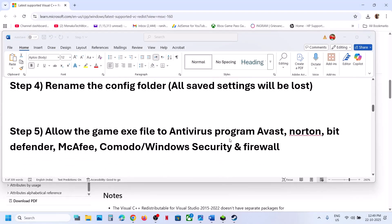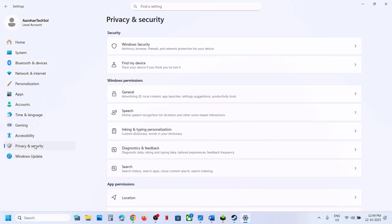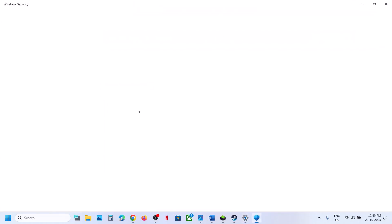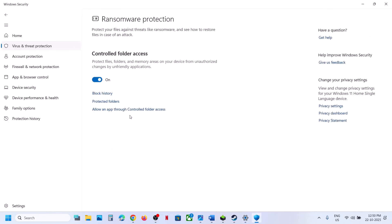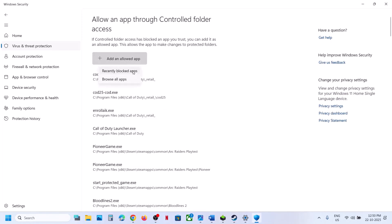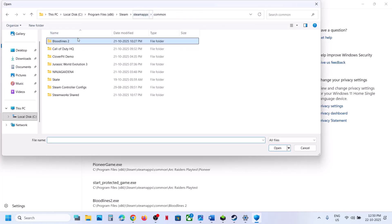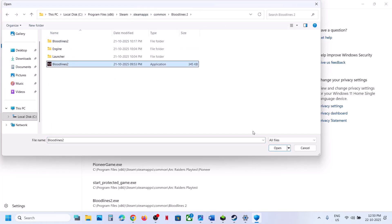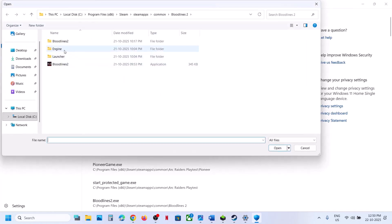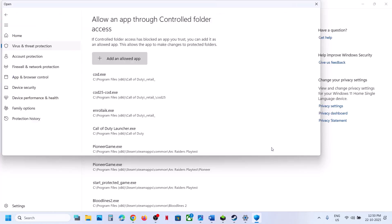The next step is to allow the game EXE in your antivirus program. If using Windows Security, open Windows Settings, go to Privacy and Security, click Windows Security, then Virus and Threat Protection. Scroll down, click Manage Ransomware Protection, then Allow an App Through Controlled Folder Access, click Yes, then Add an Allowed App, Browse Apps, go to the game installation folder, select the game EXE, and click Open.